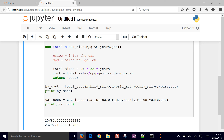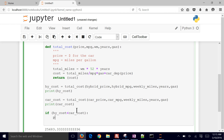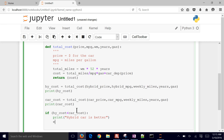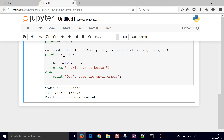Let's add if statements to do the comparison automatically. If the hybrid cost is less than the car cost, we print 'hybrid car is better.' Otherwise, we print 'don't save the environment — go for the regular car.' Running it, we get 'don't save the environment' because the regular car is cheaper over five years.